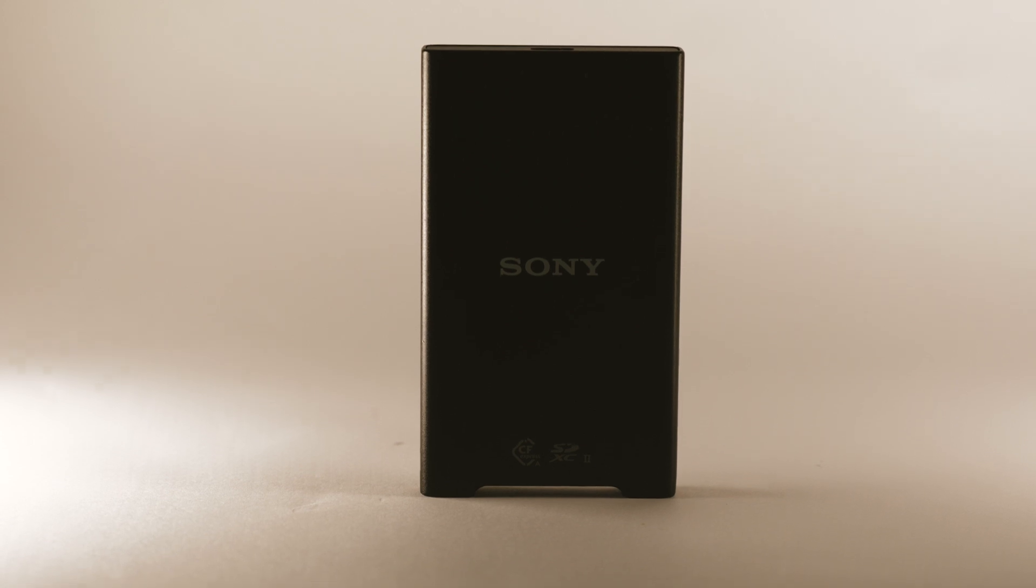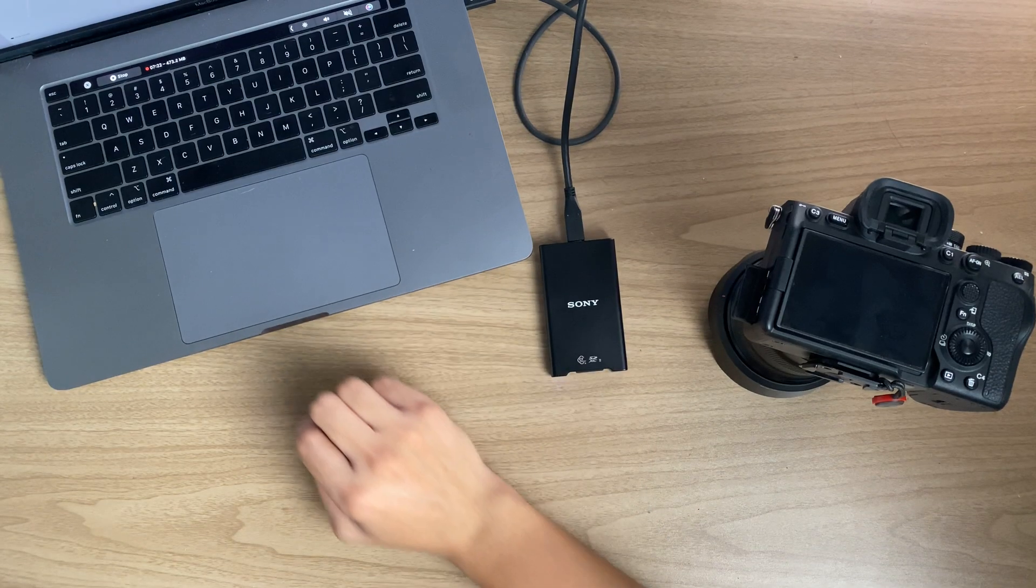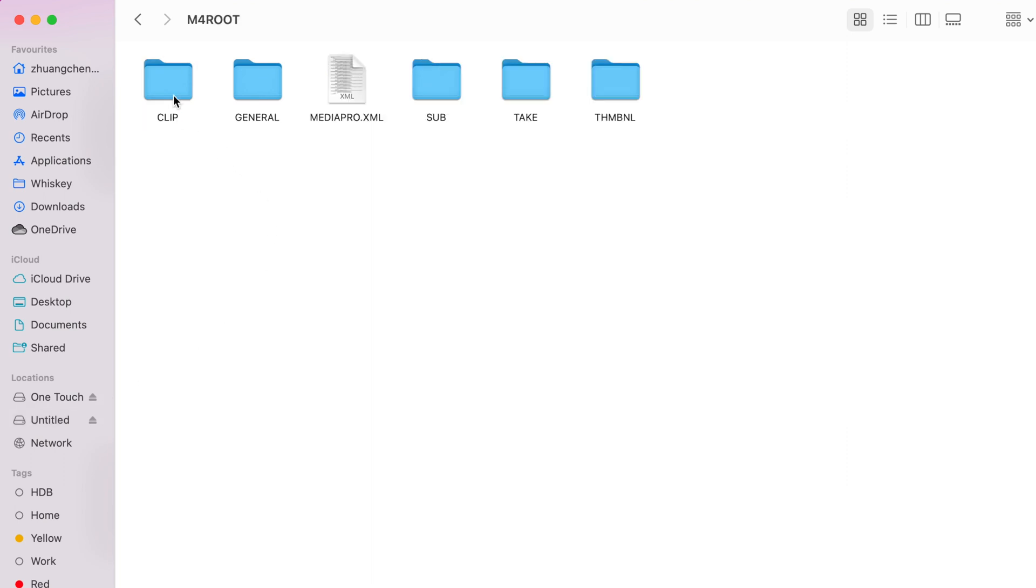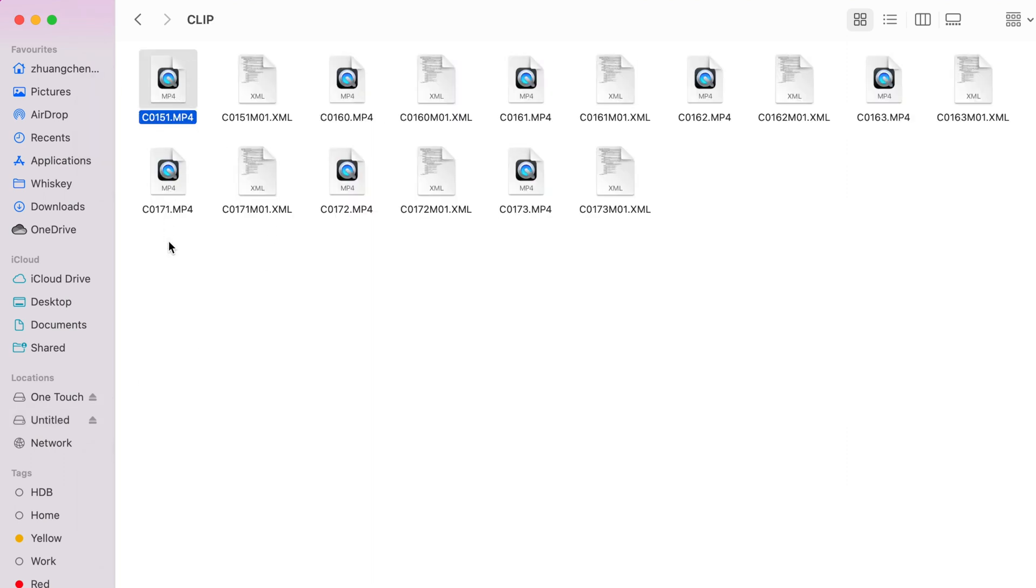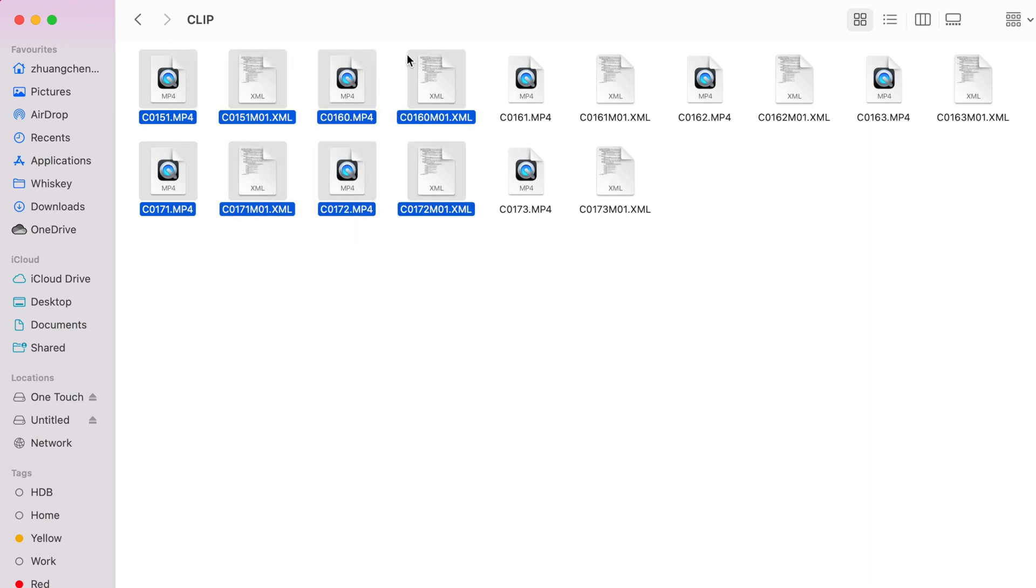Fairly easy. Once you get into your CFexpress type A folder in your computer, you can select it over here. And you can simply just drag and drop your clip like what you did on your camera directly.